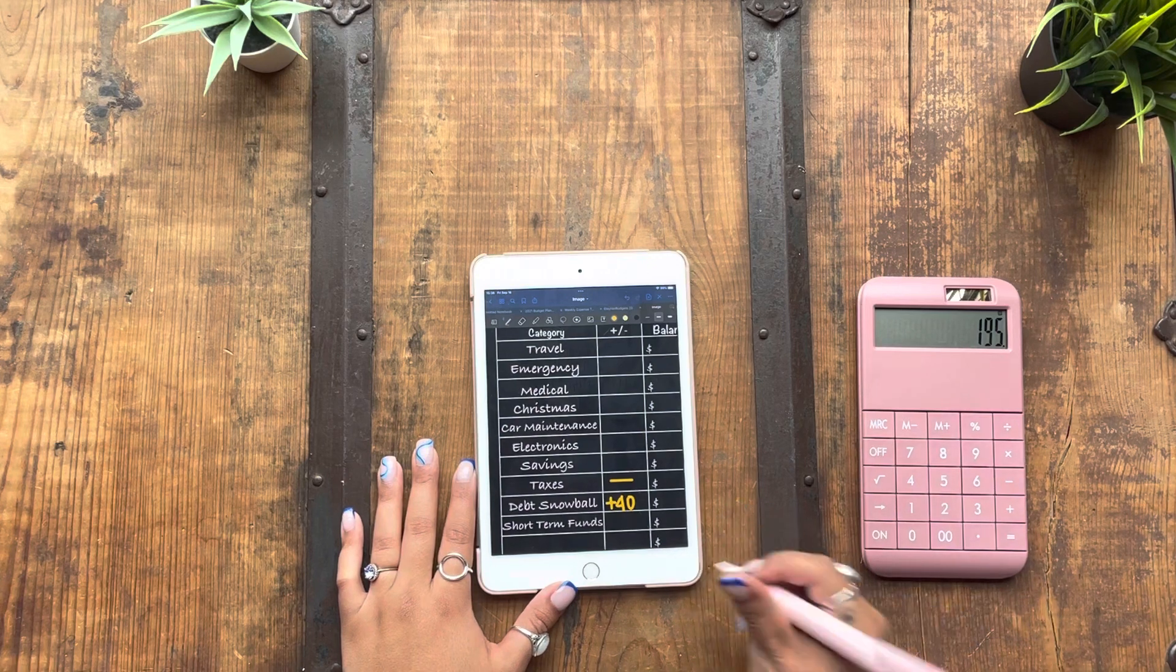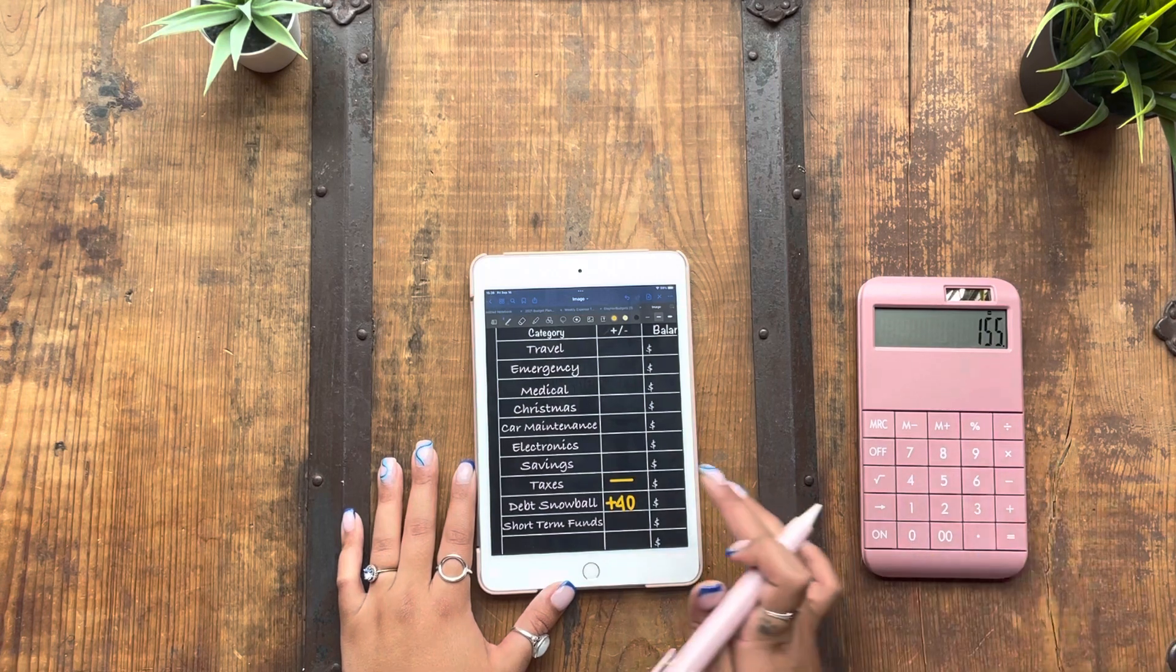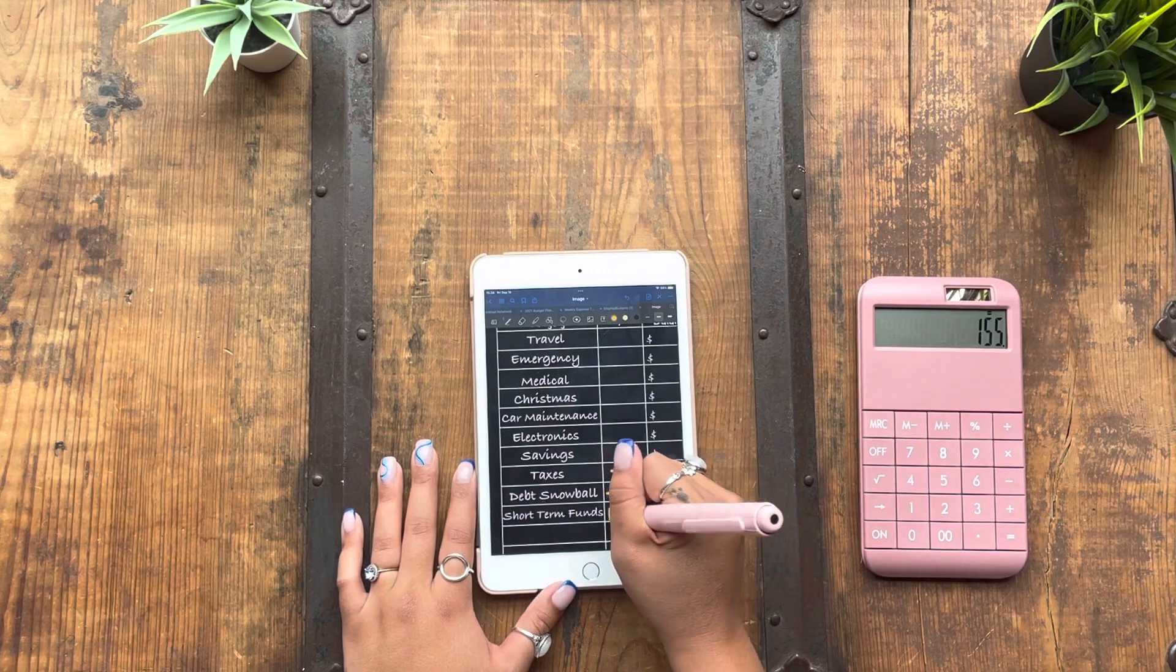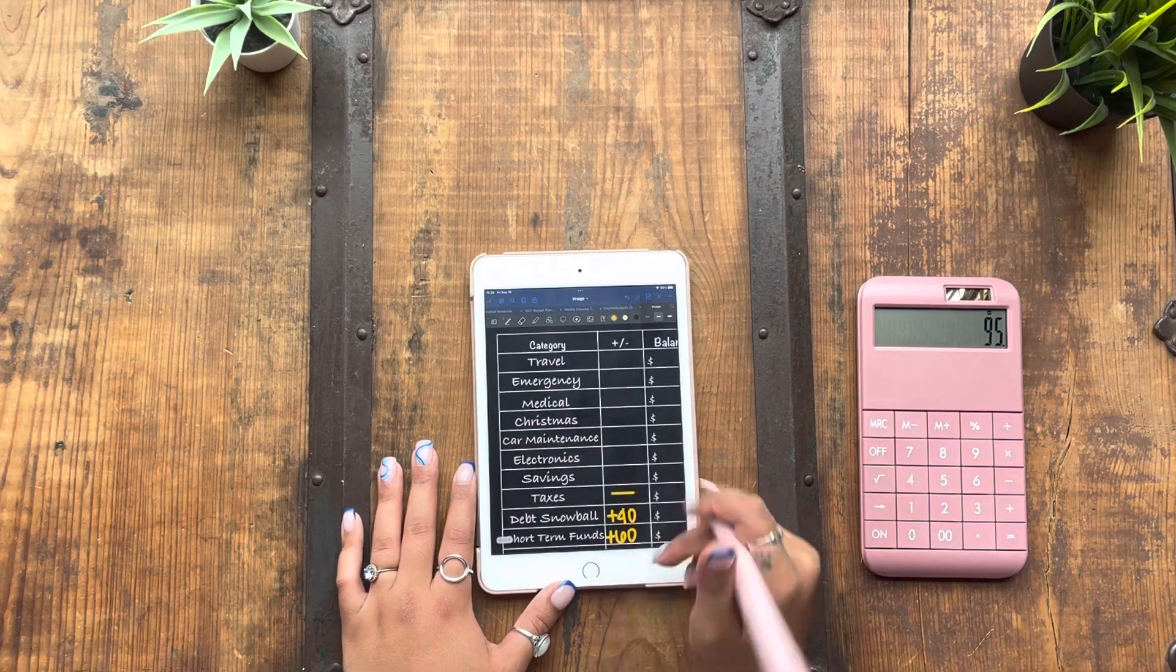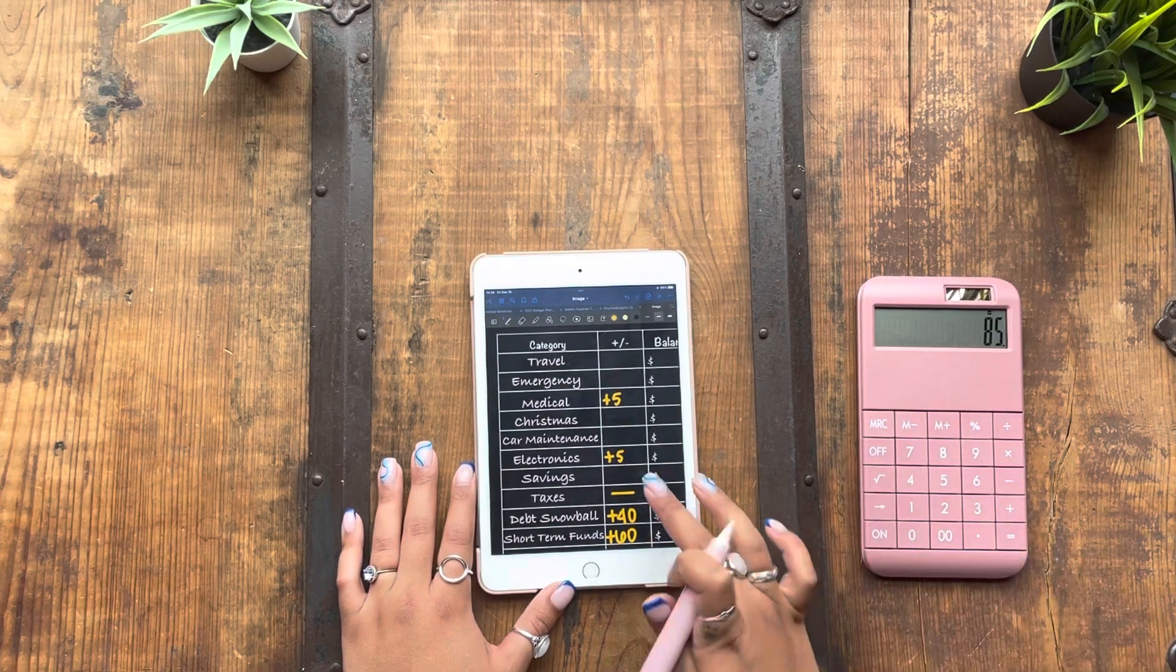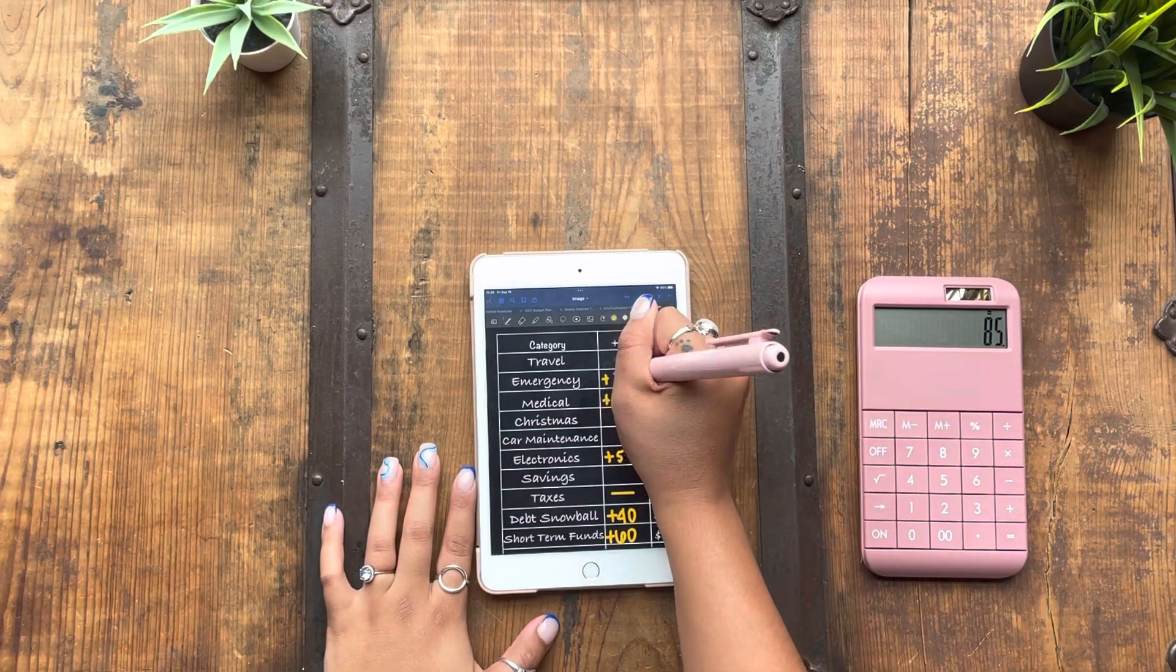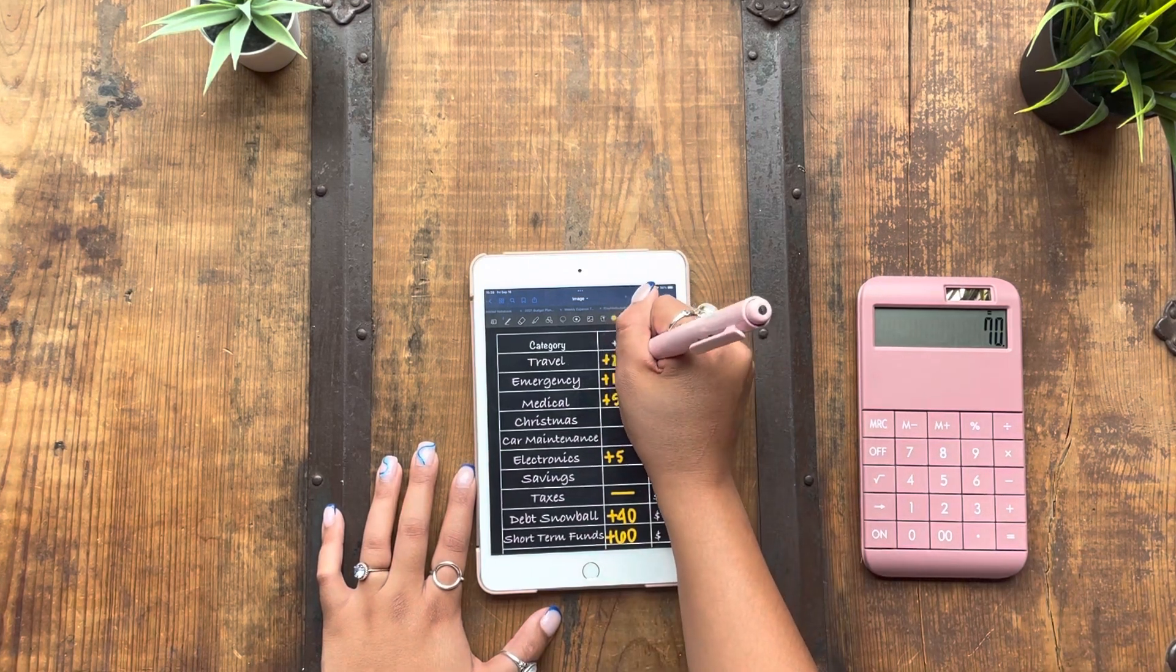So debt snowball is going to get its usual $40. Let me subtract as I go so that I know how much I have to work with. I'm going to give short-term funds $60. I'm going to give electronics five and medical five. Then we will give emergency 15. Travel is going to get 25.